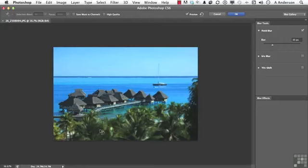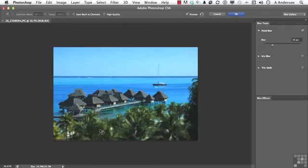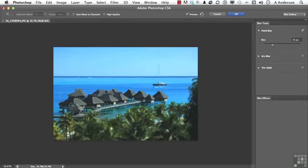Field blur is kind of fun to work with. And if I press H, you can see what we've done. We've kept the buildings in focus, but slowly going out of focus with distance. And we put all of the foliage out of focus. In photography, that would almost be like we have an open lens, and we're focusing more on this area right here, and everything else is going out of focus.